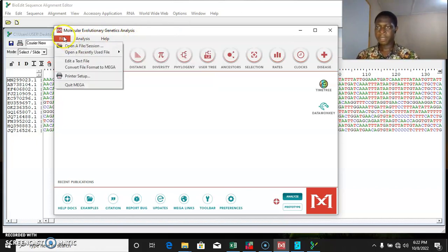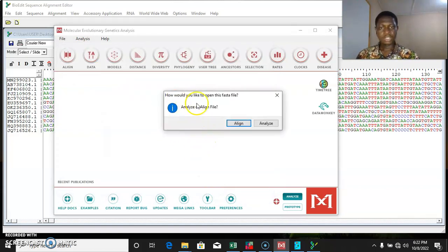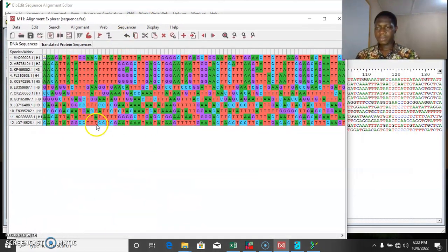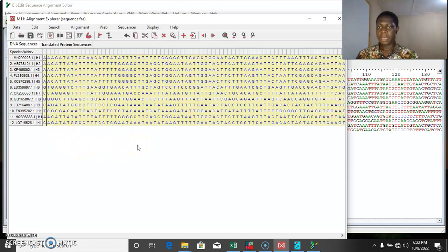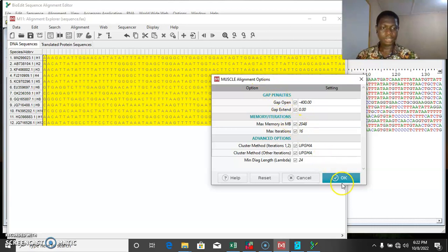So we come to File, open the file, then we select the sequence which is our file name. It will bring this option — align all and align. We select Align. So while we have these sequences imported into the MEGA platform, the next thing we'll do is select all. We'll come to the Edit option, then select all. We are going to be using a MUSCLE algorithm to run the multiple sequence alignment. So we select MUSCLE and align our sequences. We press OK.